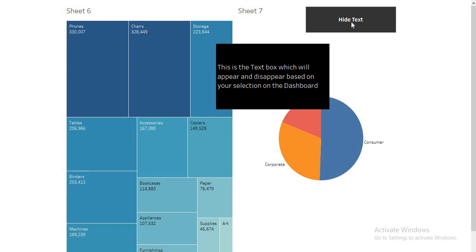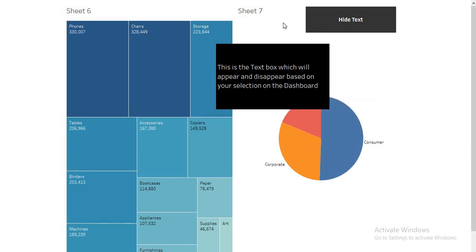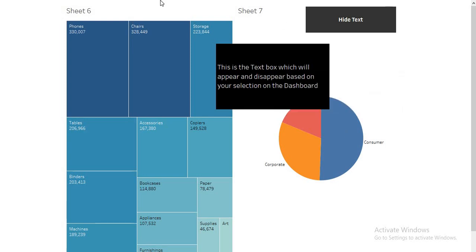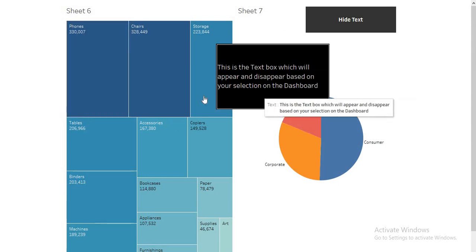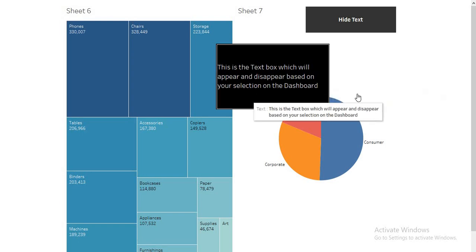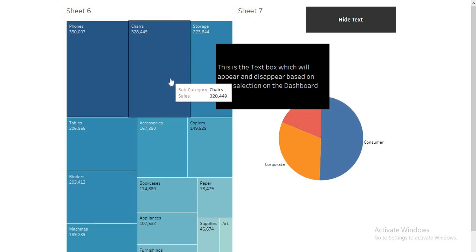So, majority of the time, these pop-ups are used to save space or when you want to highlight some things. Right. At that time, you can show this. Like in this, when you show your dashboard, you can show this and here, you can give a hint, click on hide text to hide this pop-up. Right. I hope you like the video guys.